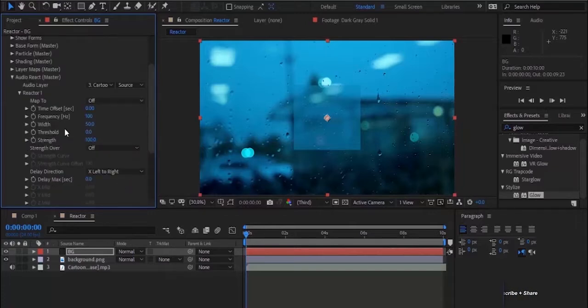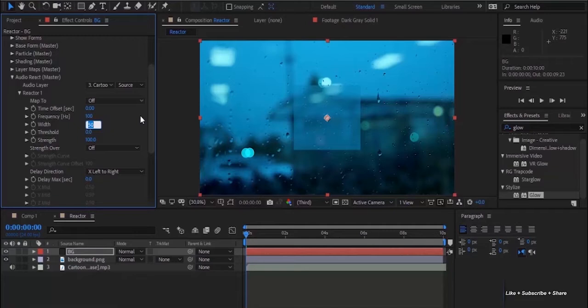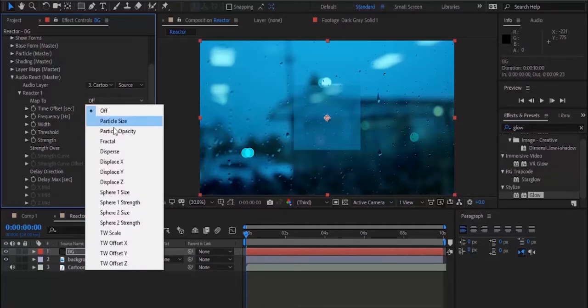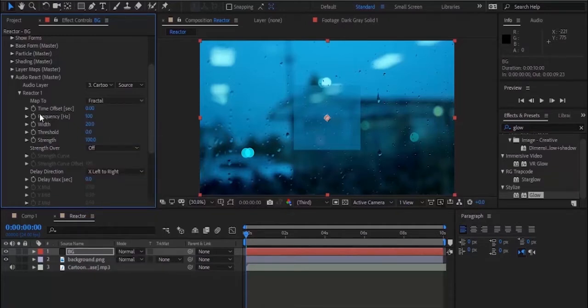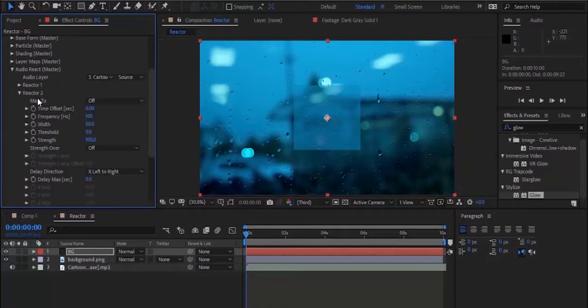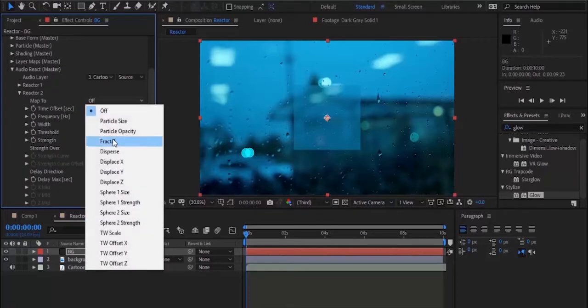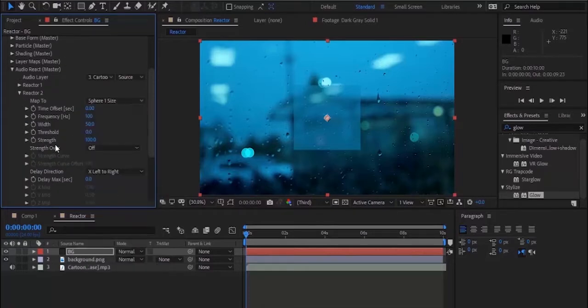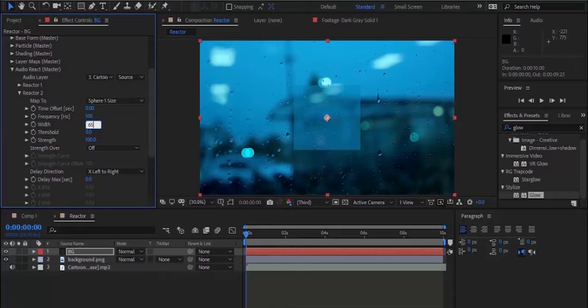Now go to Reactor 1 and change width from 50 to 20 and map to off to Fractal. Now go to Reactor 2 and change map to Sphere 1 Size, change width from 50 to 65 and strength from 50 to 20.